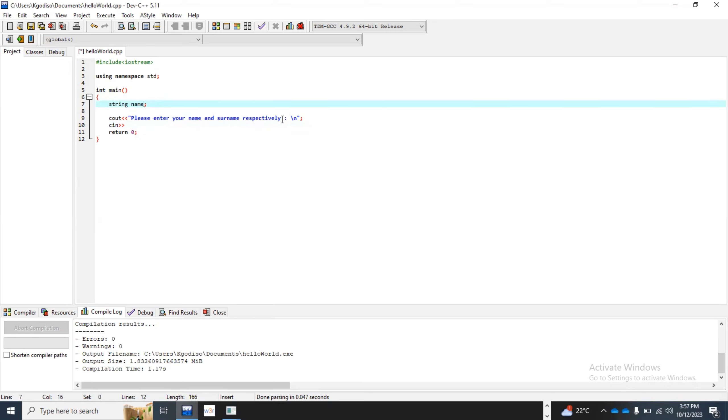What you need to do is that you need to use what we call a getline. So instead of you using a cin object, you need to use it with a getline. So what you're gonna do, you're gonna say getline first, so it's small letters, and then you're gonna say cin, and then you specify what you want to see. So this should be able to solve the issue if I compile here.